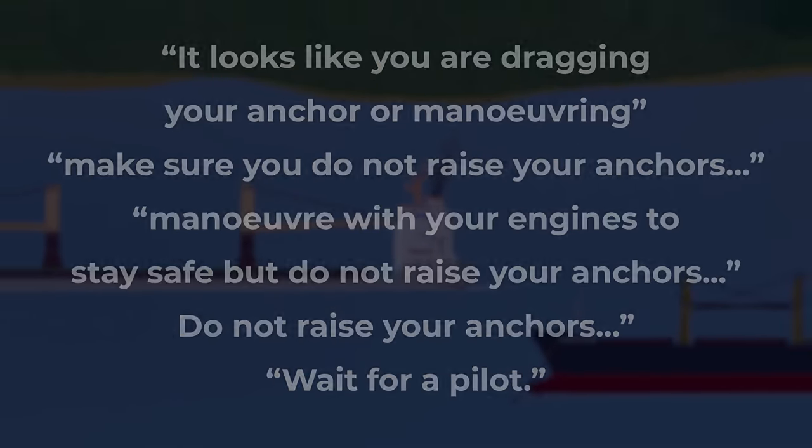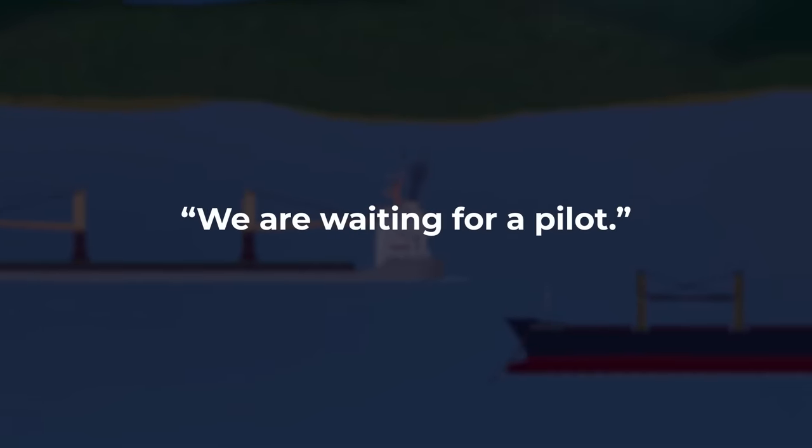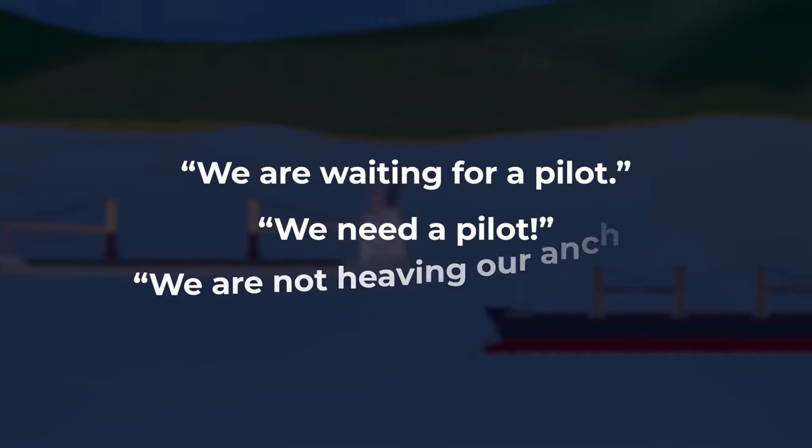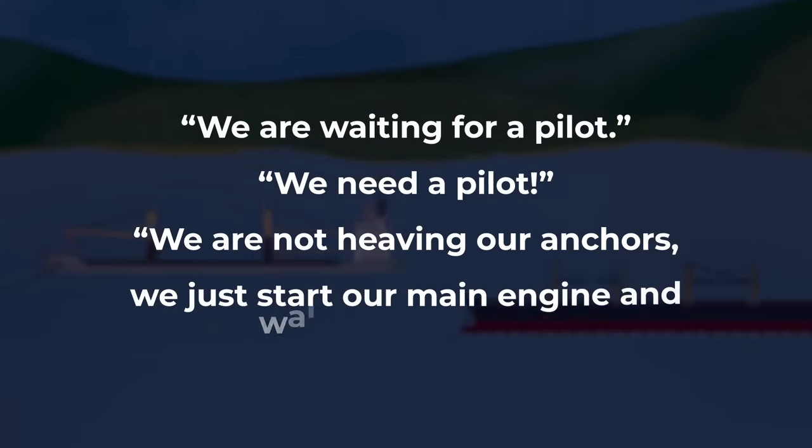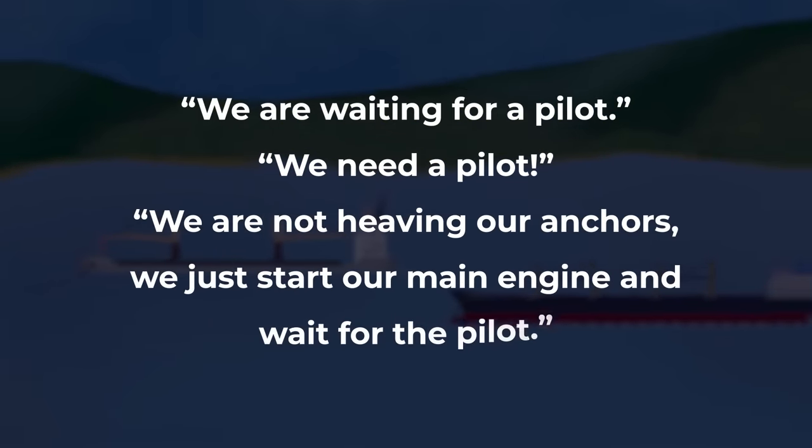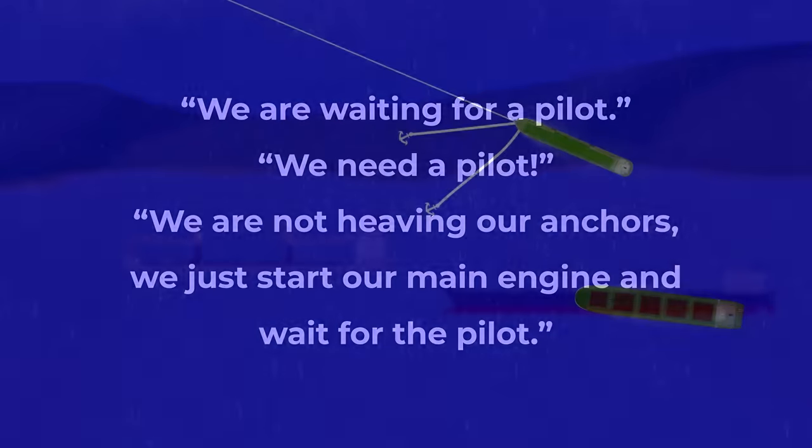Nomadic Milled responded, we are waiting for a pilot. We need a pilot. We are not heaving our anchors. We just start our main engine and wait for the pilot.